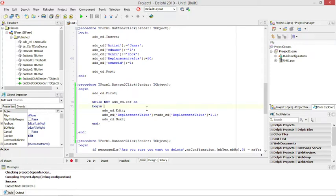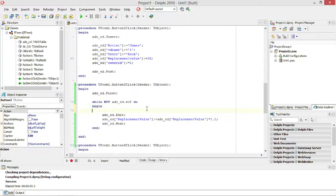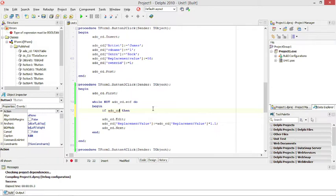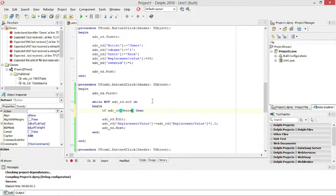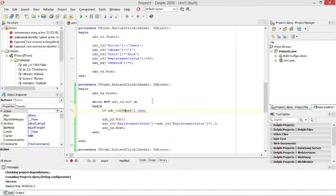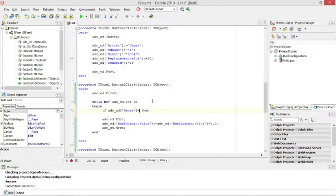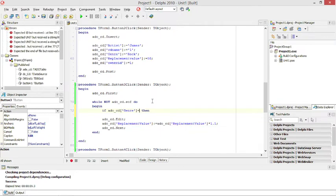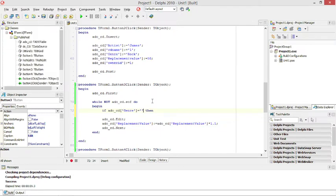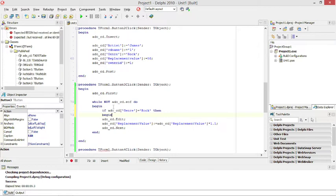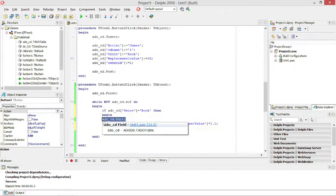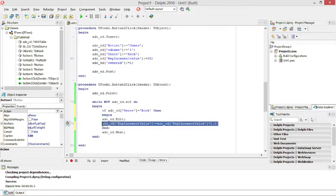I want to say if ADO CD, if that genre field is equal to rock, if it's rock, then I want to put the current record in edit mode and increase it.